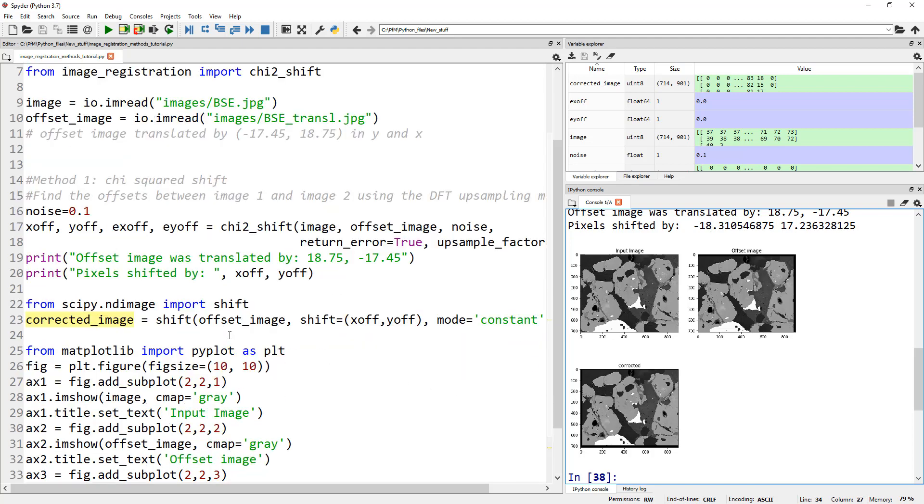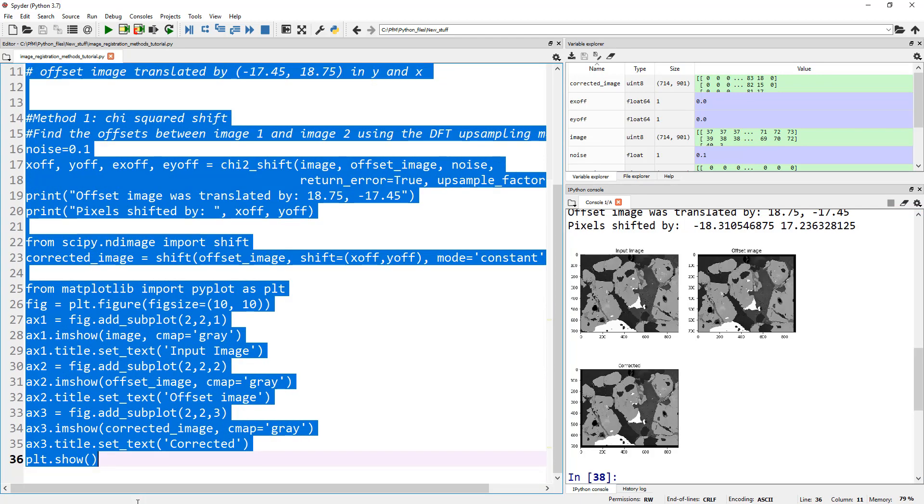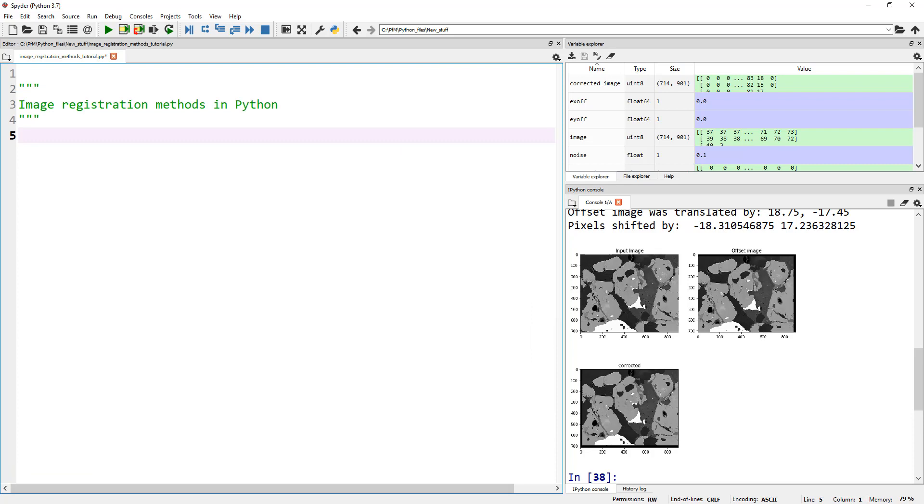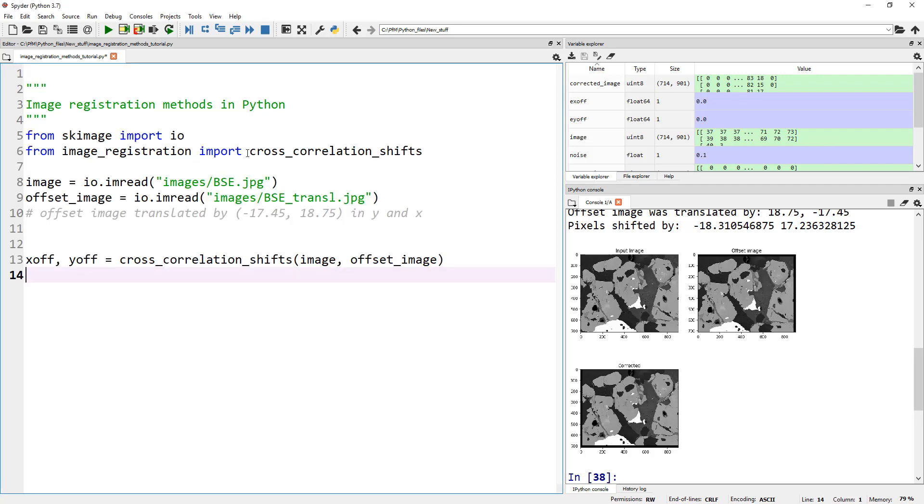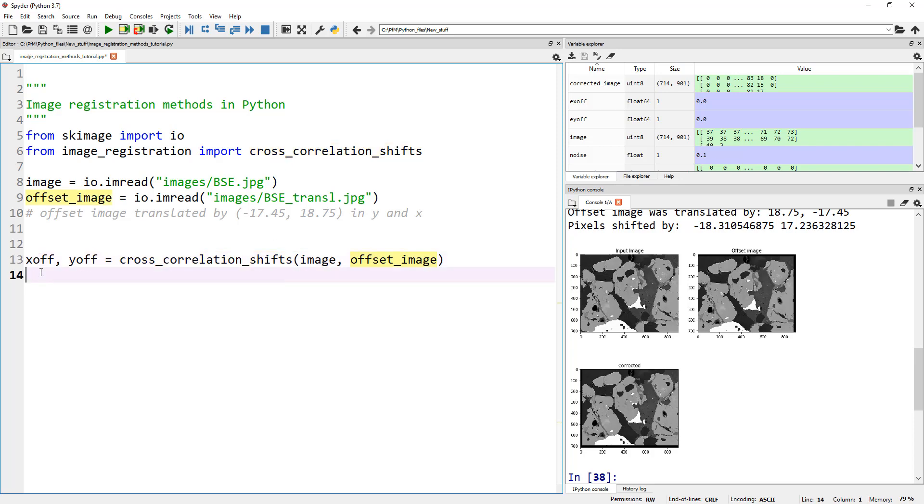To change this to the next cross-correlation based method, let's delete everything and copy the whole thing again. For cross-correlation, we're going to import the right library and read our images. This library in this case is cross_correlation_shift. Previously it was chi_squared. Cross_correlation_shift takes the inputs as our image and offset_image, and it's going to output the offset in x and y. Let's copy all the other print commands and shifting the image back to its original state.